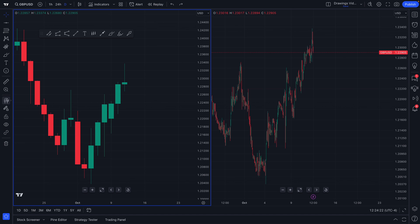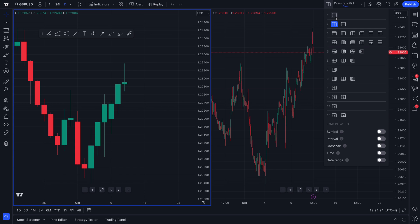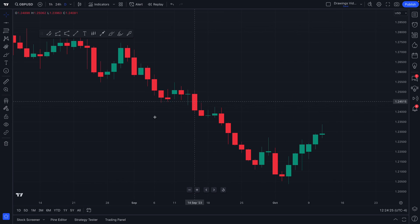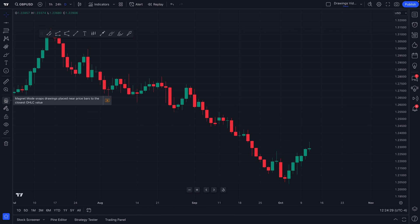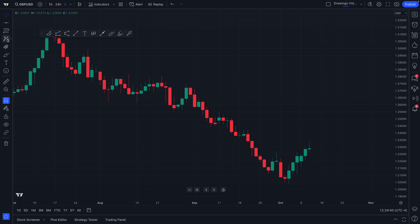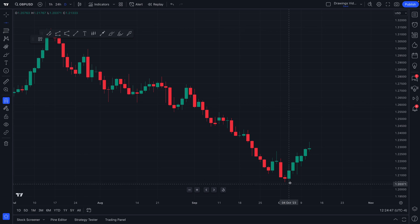Lastly, let us show you the magnet mode drawing tool. We're going to go back to a single chart layout. The magnet mode drawing tool allows you to precisely connect your drawing tools to the nearest open, high, low, or close value, depending on whether you want that to be a weak magnet or a strong magnet. Let's select strong.